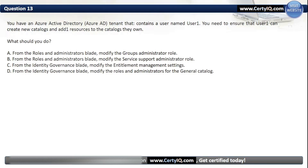Question 13. You have an Azure AD tenant that contains a user named User1. You need to ensure that User1 can create new catalogs and add resources to the catalogs they own. Our options are: A. From the Roles and Administrators blade, modify the Group Administrator role; B. From the Roles and Administrators blade, modify the Service Support Administrator role; C. From the Identity Governance blade, modify the entitlement management settings; or D. From the Identity Governance blade, modify the roles and administrators for the general catalog. The correct option is C: from the Identity Governance blade, modify the entitlement management settings.